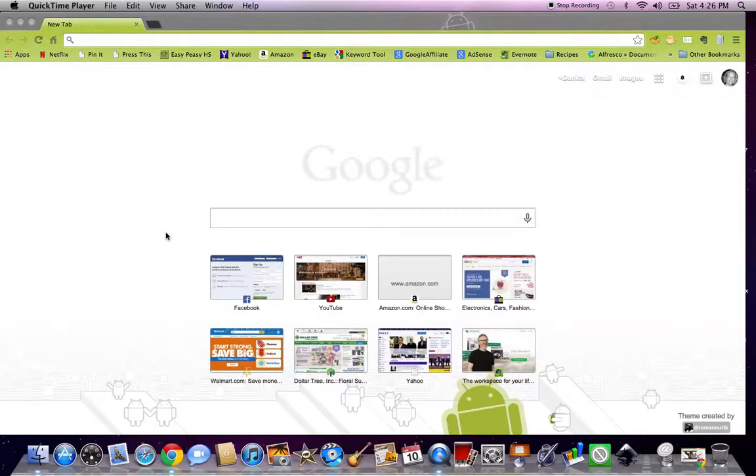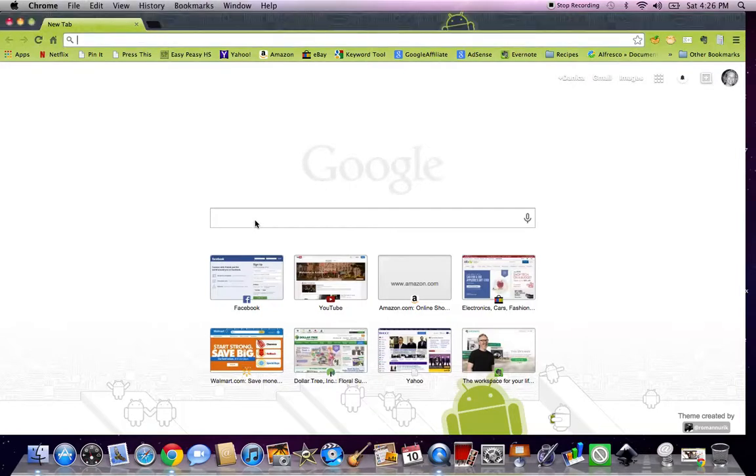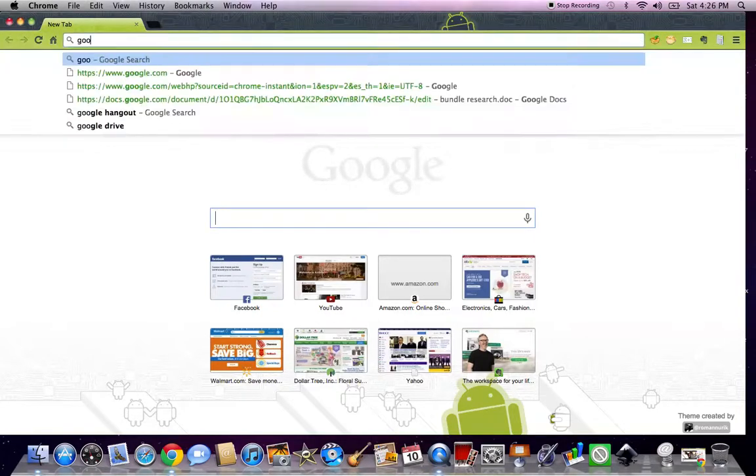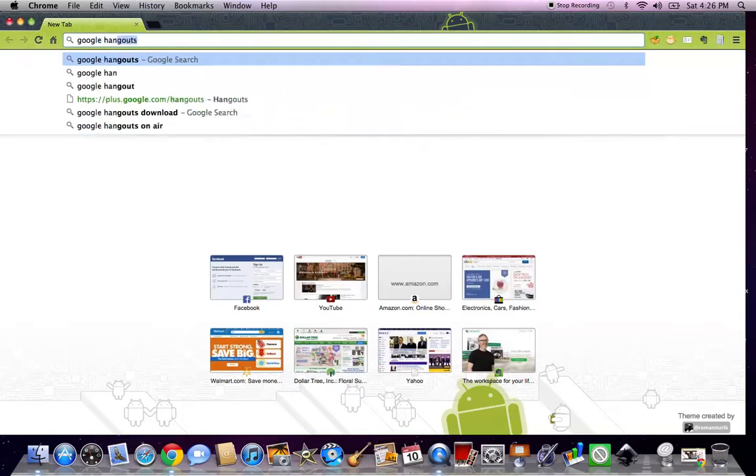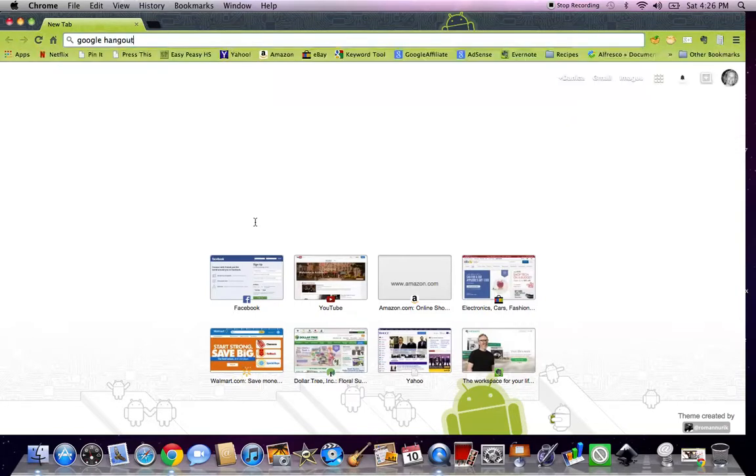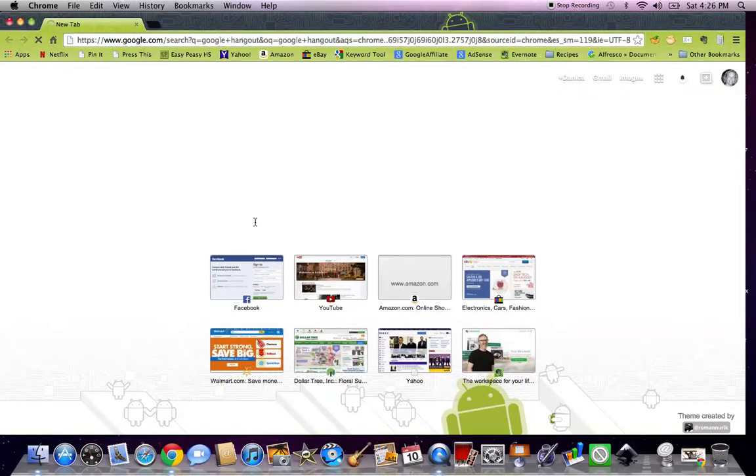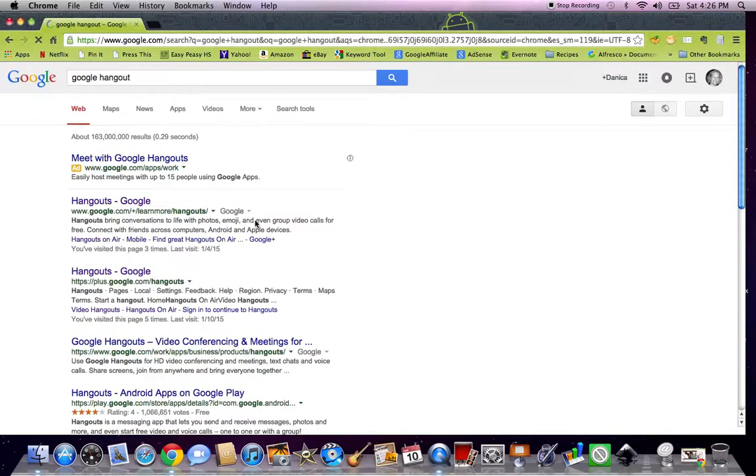Hey guys, Danica here, vegan picker. I wanted to show you really quickly how to start your own Google Hangout. I see people all the time asking for someone to start a hangout, so it kind of got me wondering, do people not know how to start them on their own?